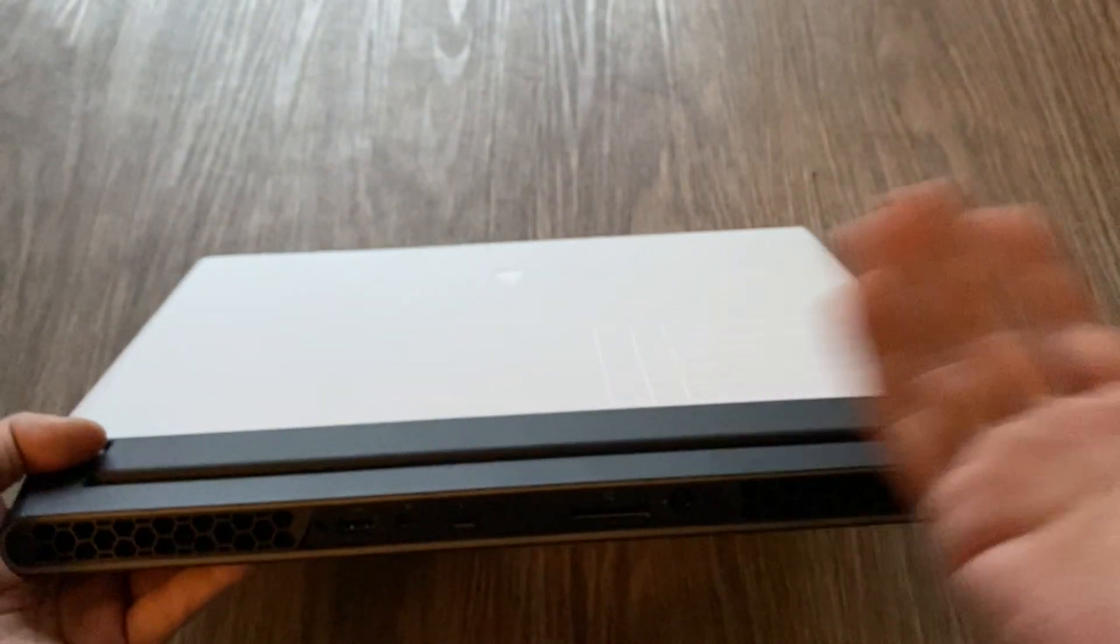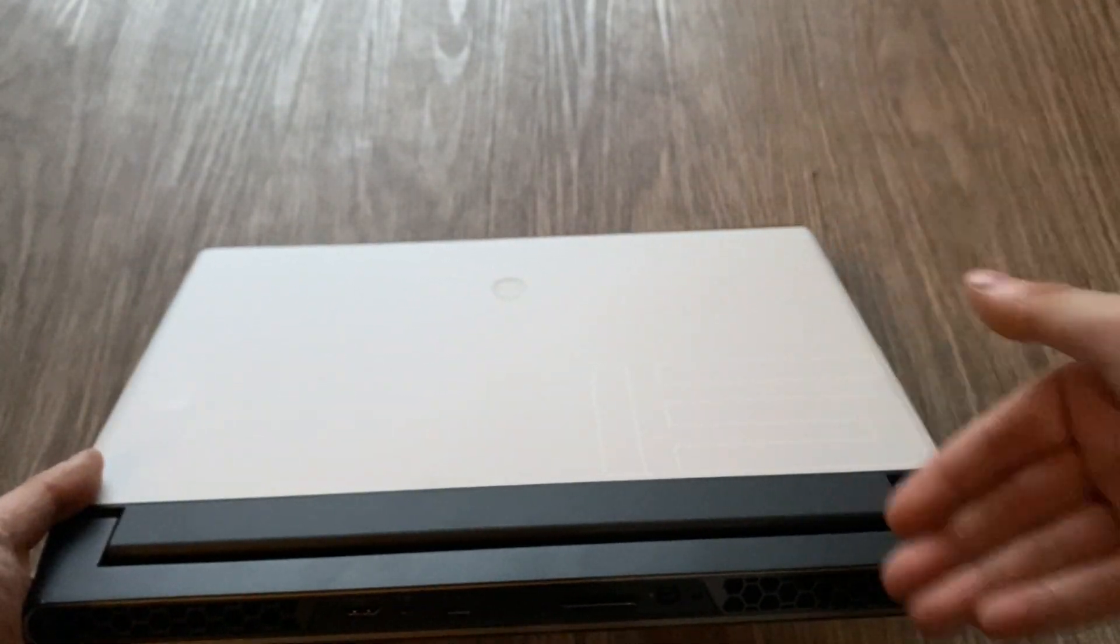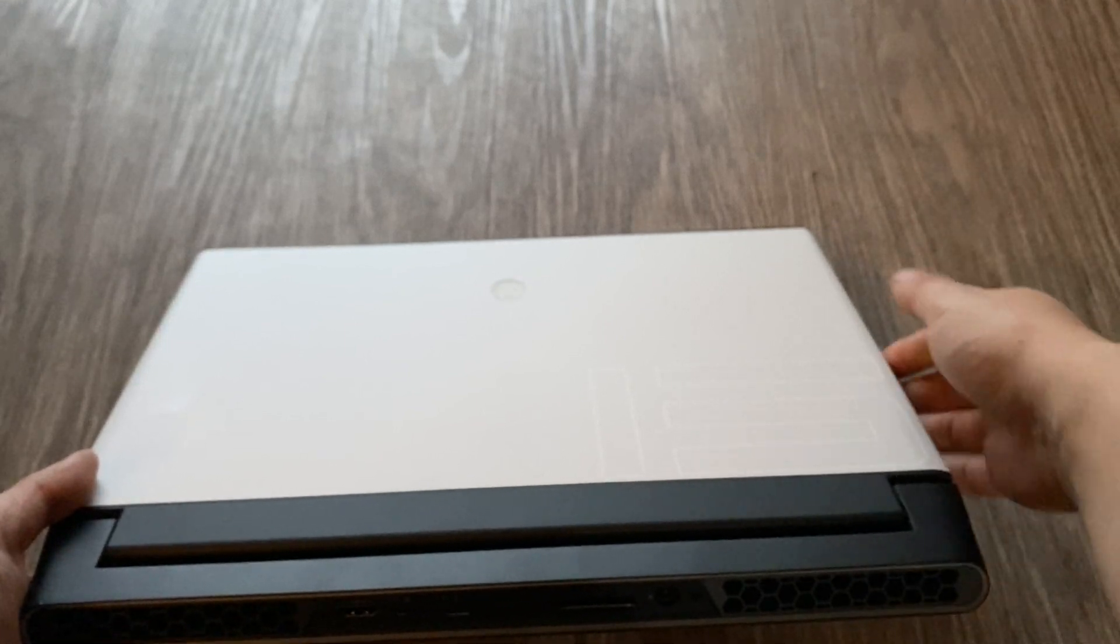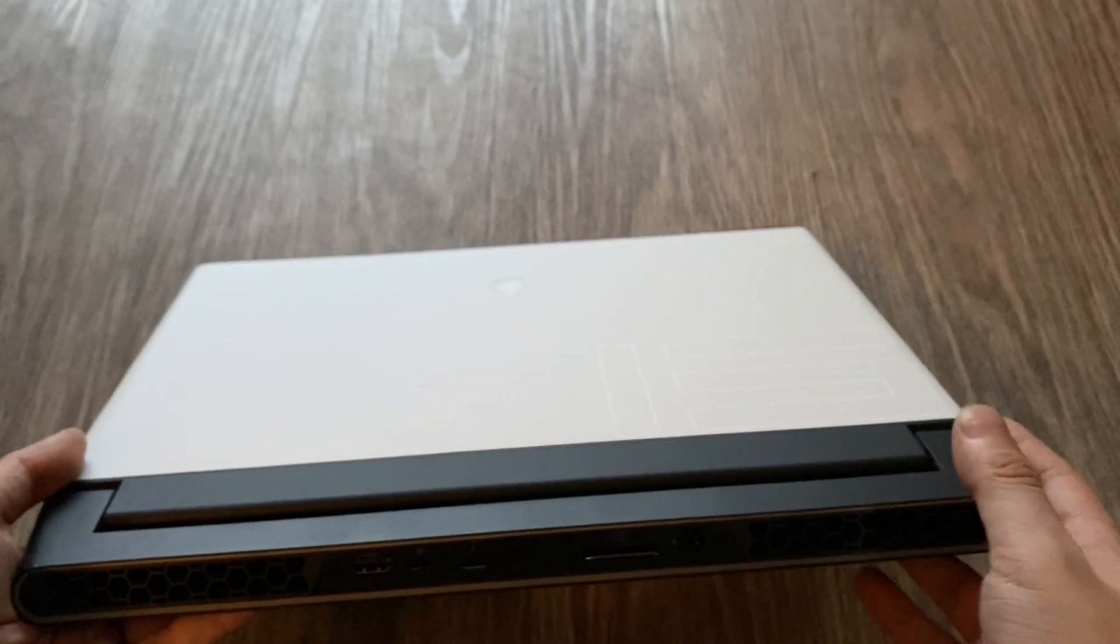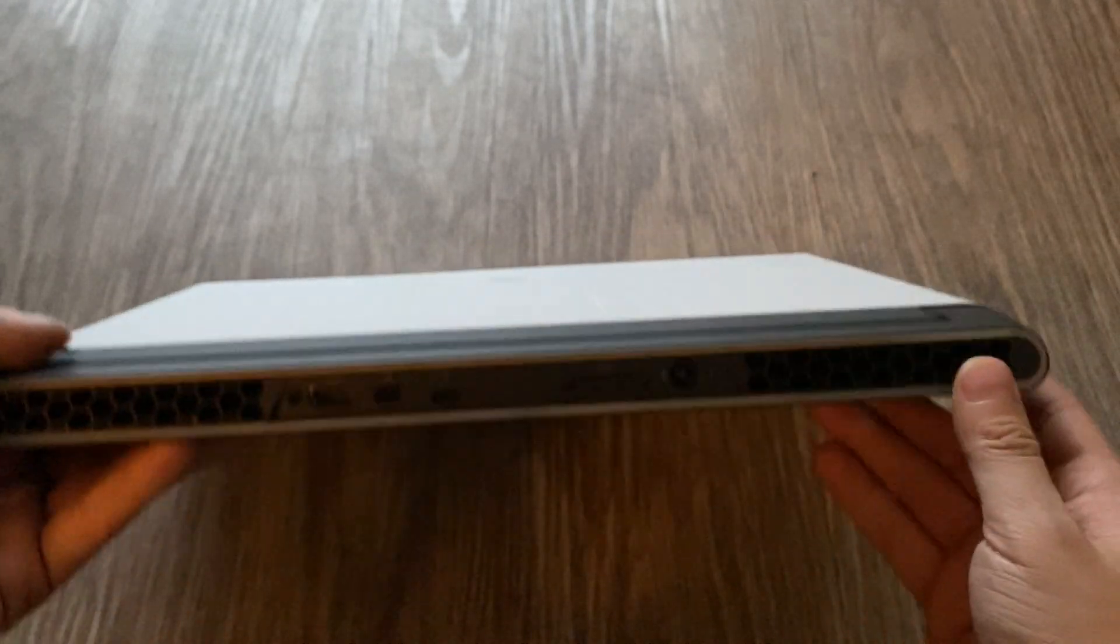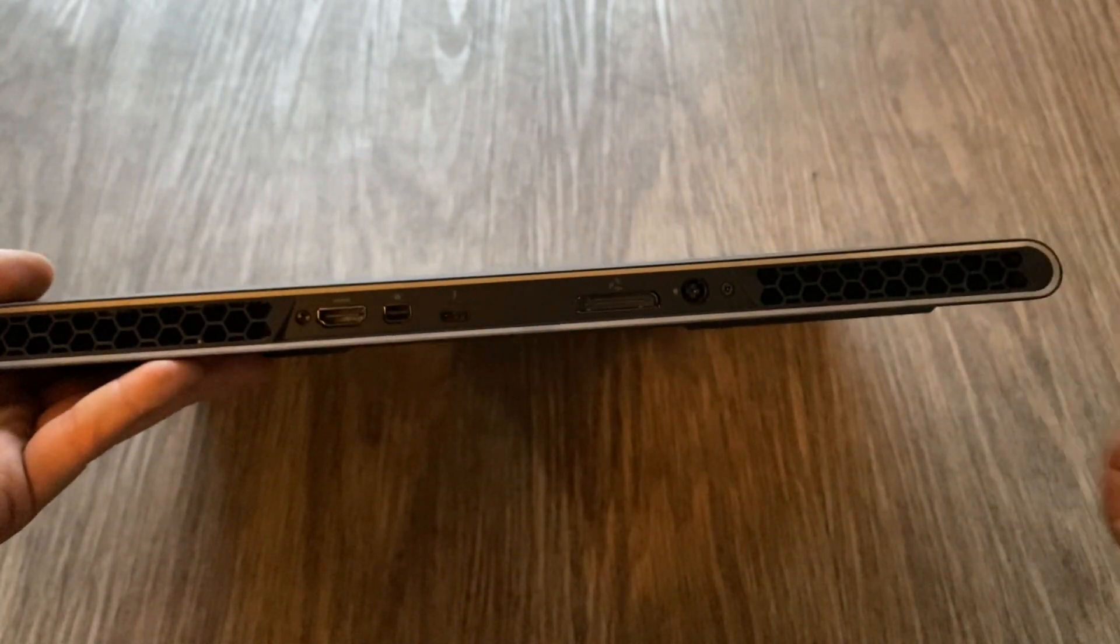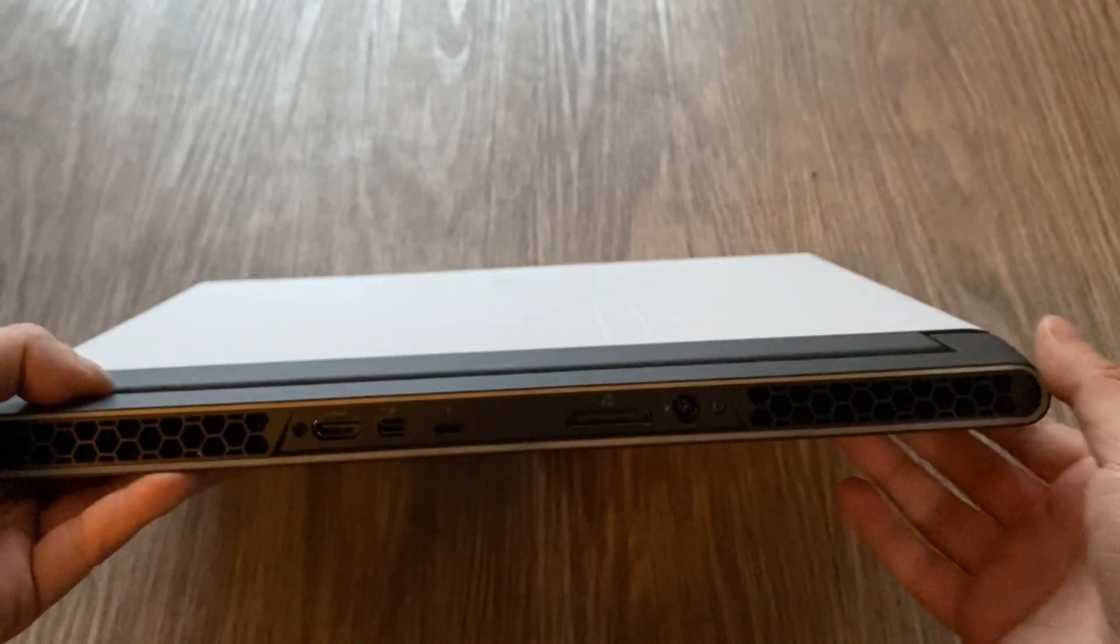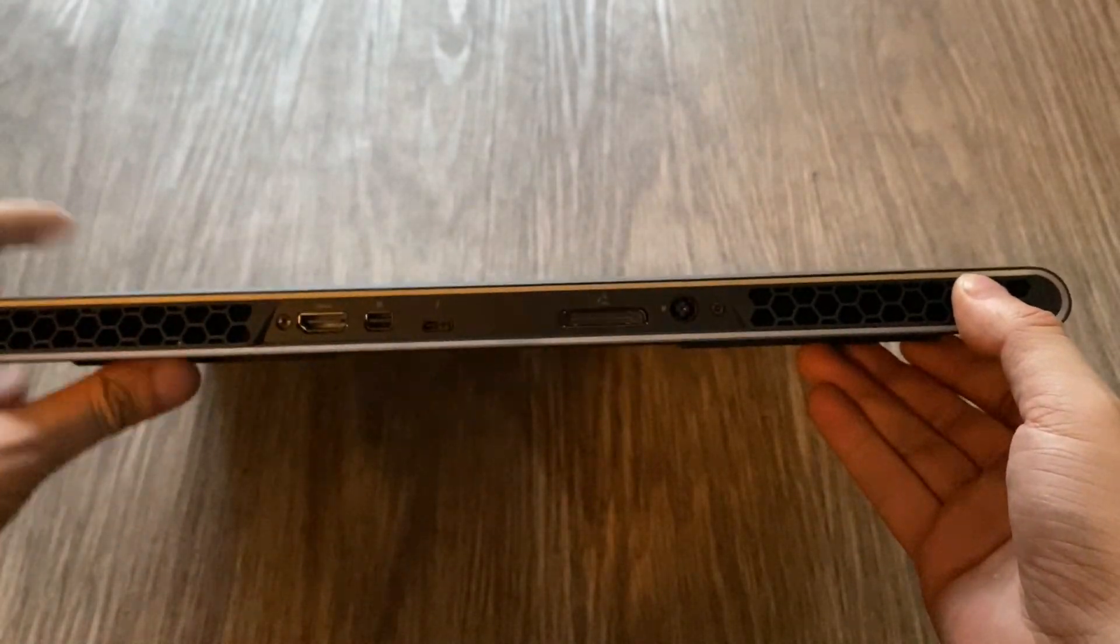I still like the Alienware 15 R3 with the side LEDs, right, on the lid and in the chassis. But that's not going to come back because you need a really thick laptop for that. But I do like they put the LEDs back on the back here, which is the Legend design, right. So this is definitely more of a looker than the R1, for sure.